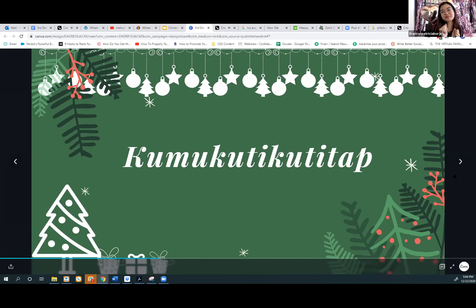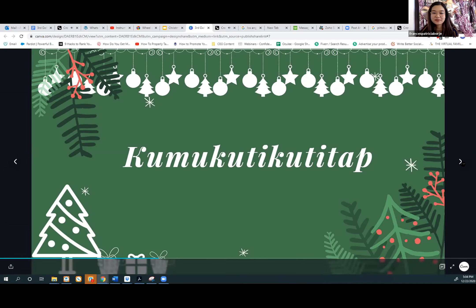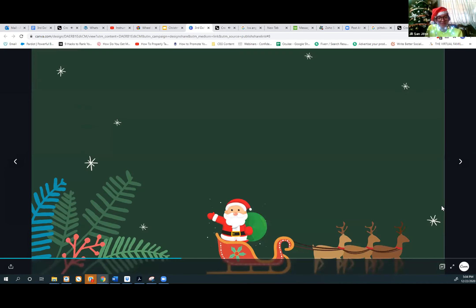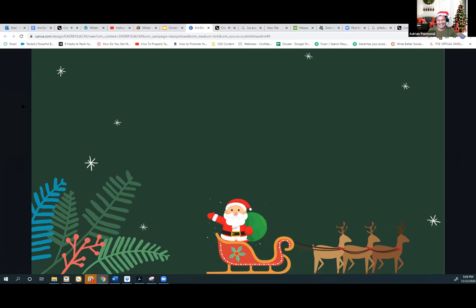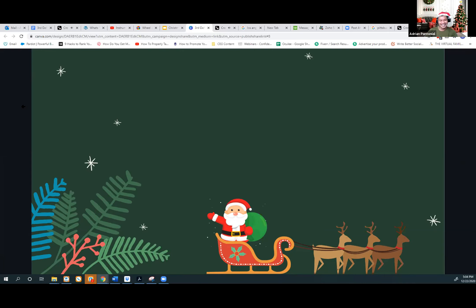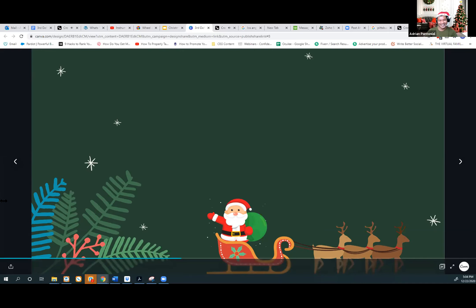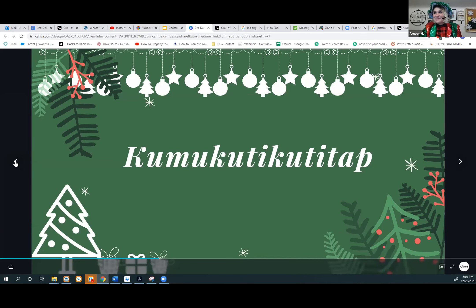I can't even pronounce that, so. Can you try pronouncing that, Amber? Can you try? Sing what? No, no, I mean, can you try pronouncing the title of that song? Oh, let me try. Kamukotikotitap. Nope.